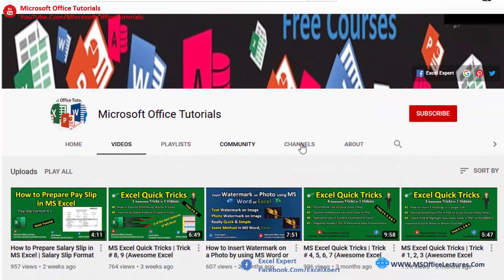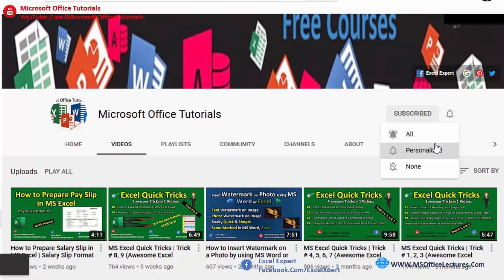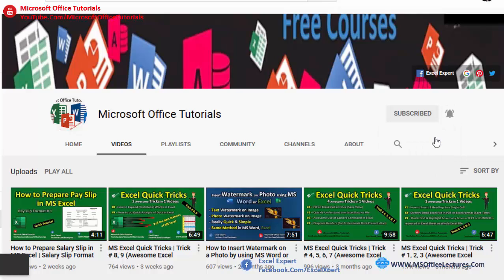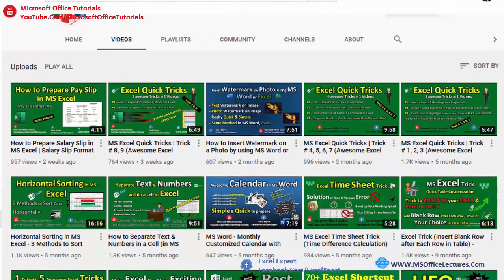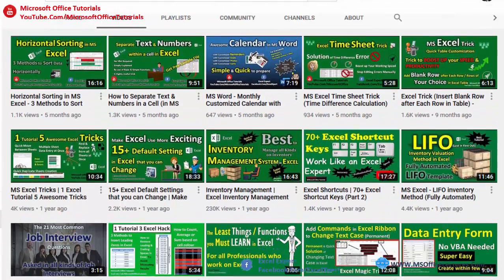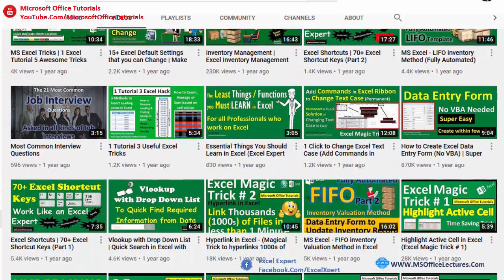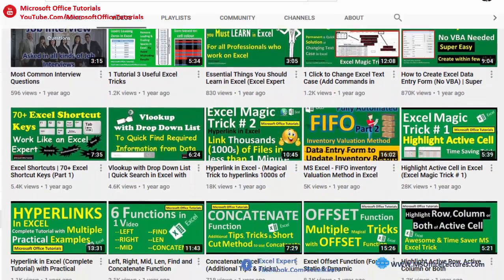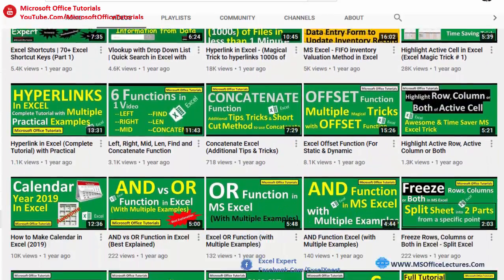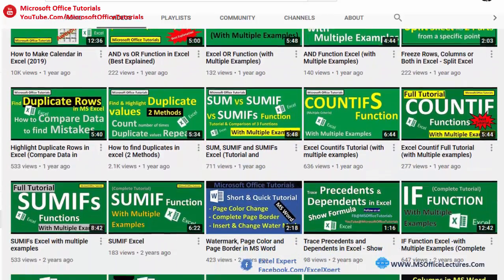If you liked this tutorial, please don't forget to subscribe to our YouTube channel Microsoft Office Tutorials, press the bell icon, and share this video with your friends. Thanks for watching — see you in the next video, bye!